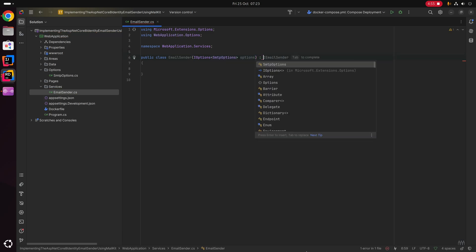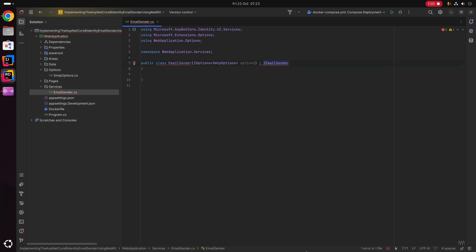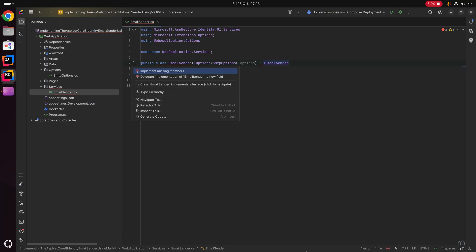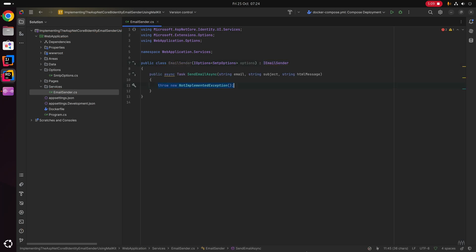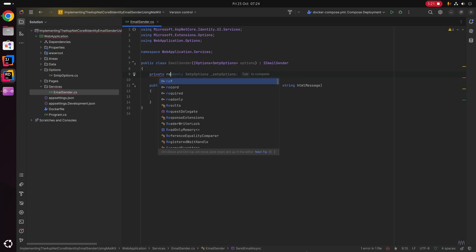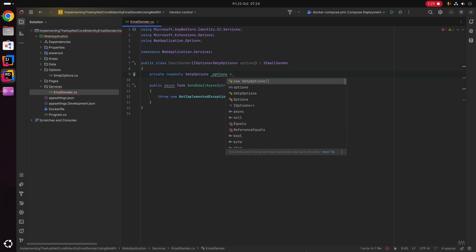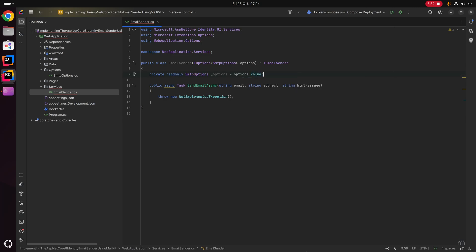This class is going to implement the IEmailSender from the Microsoft.AspNetCore.Identity.UI.Services namespace. We can now implement the missing members, and this is the SendEmailAsync method which we are going to be implementing. First though, I'm going to create a private readonly SmtpOptions field called options, which will equal options.Value that we get from the injected constructor parameter.